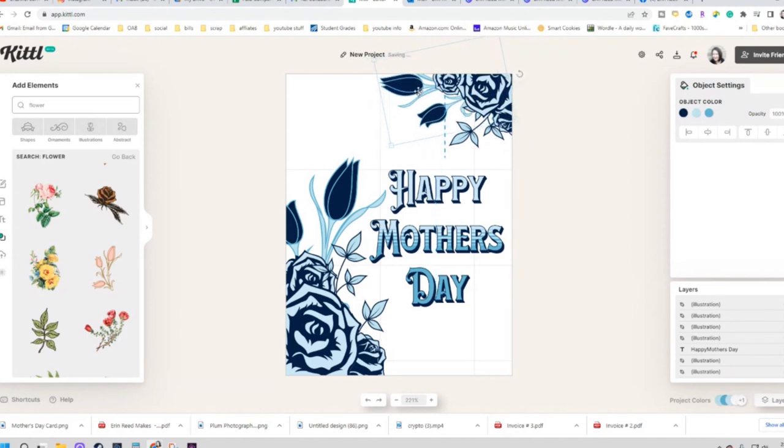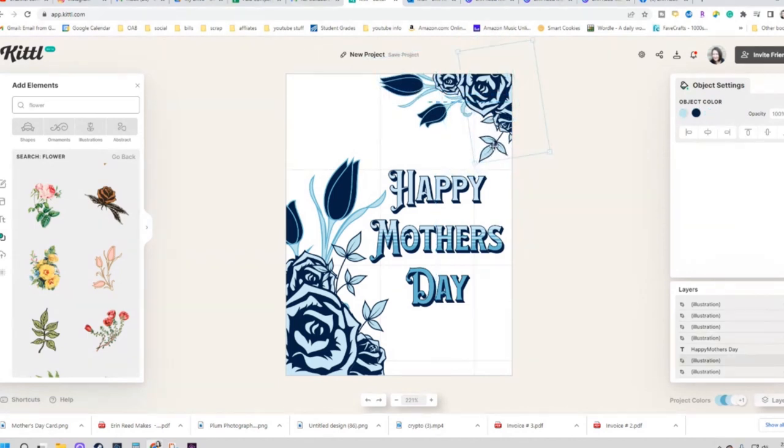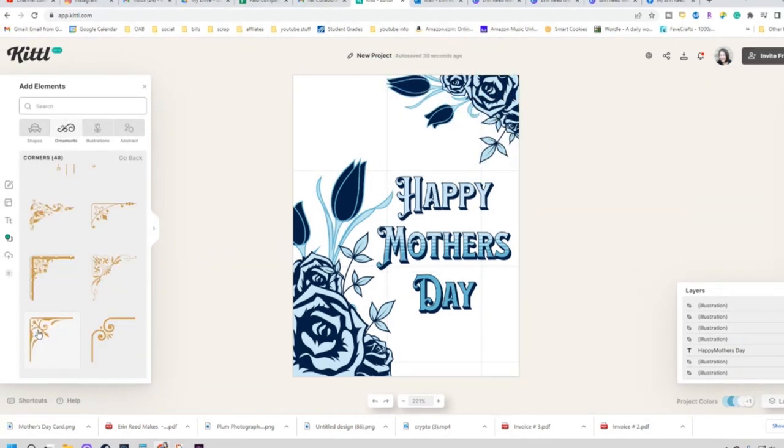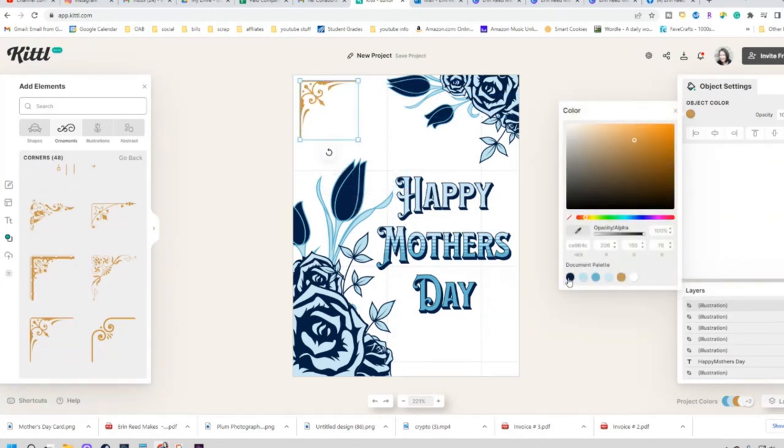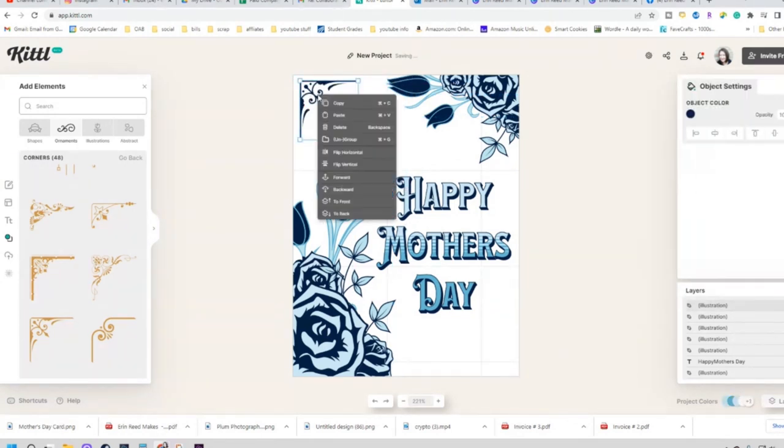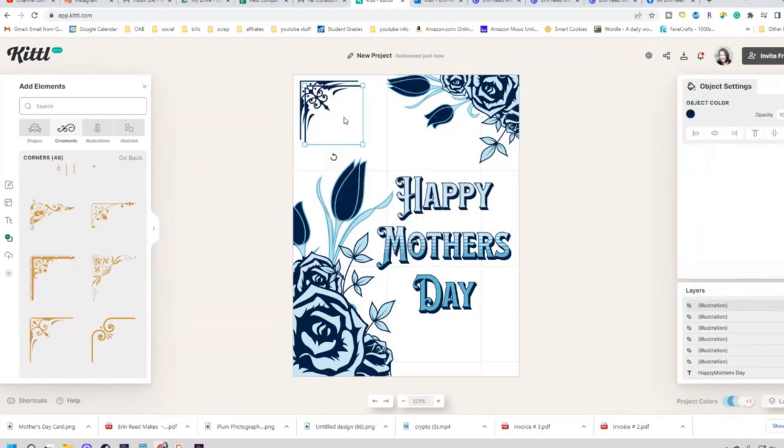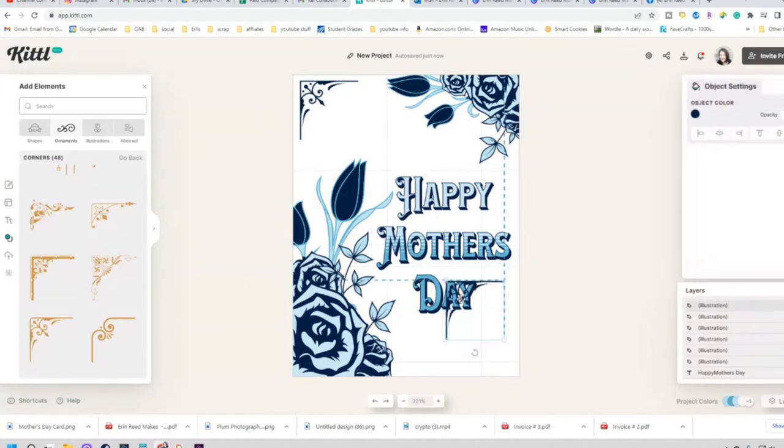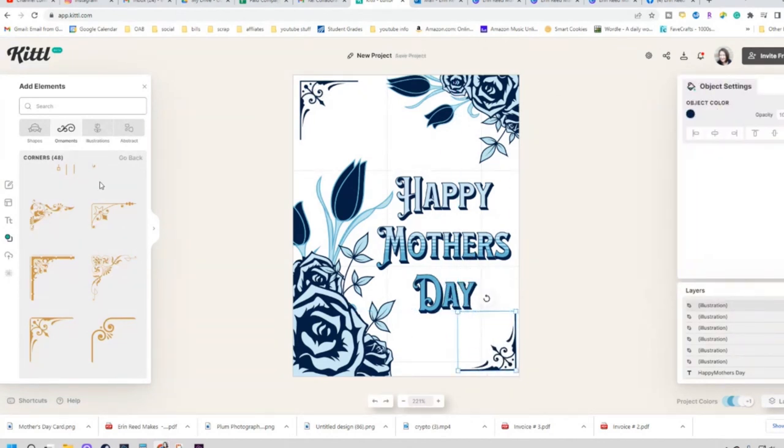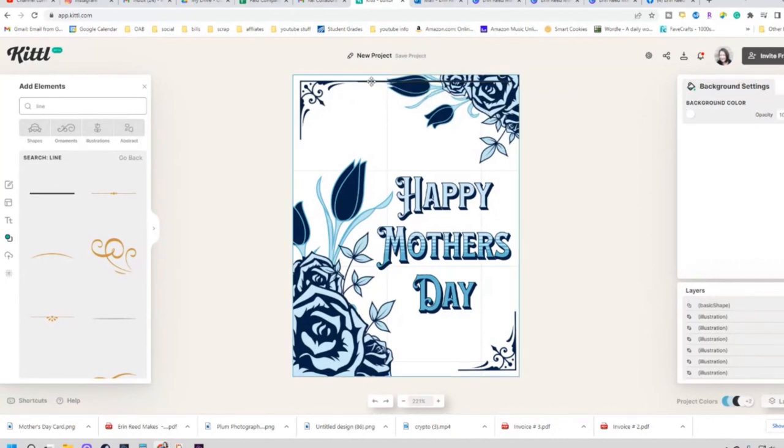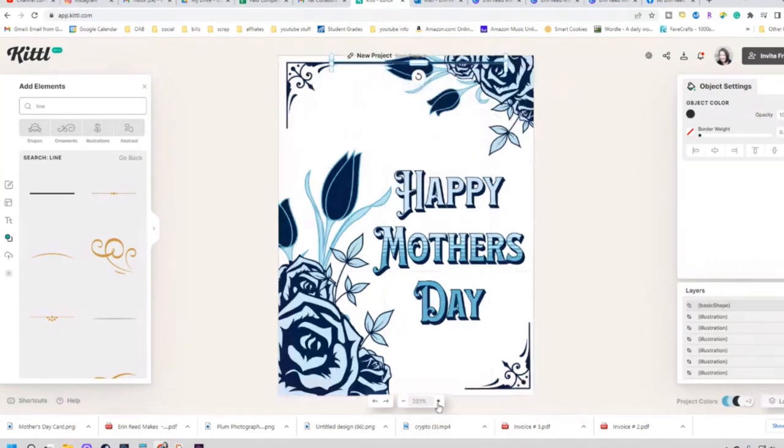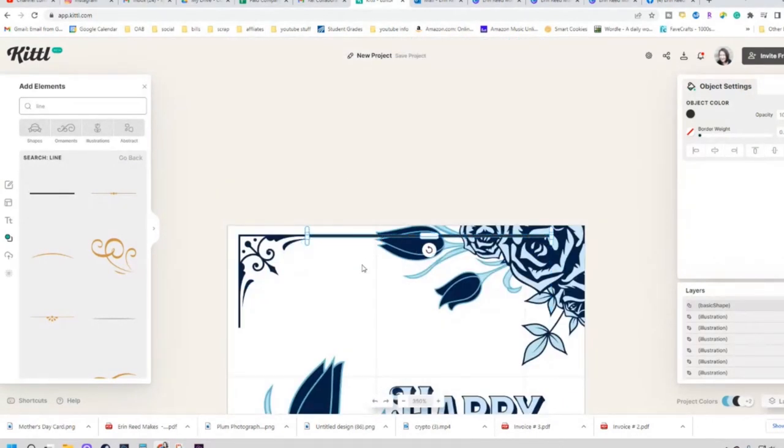Then I kind of take a step back and I go you know what, it needs a little something in the other corners but not floral sprays. And looking at all the other designs within this program, there's amazing decorative corners. So I pick out a cool decorative corner and copy and paste it and put it in that same dark royal blue color which is fabulous. Place it in the corner.